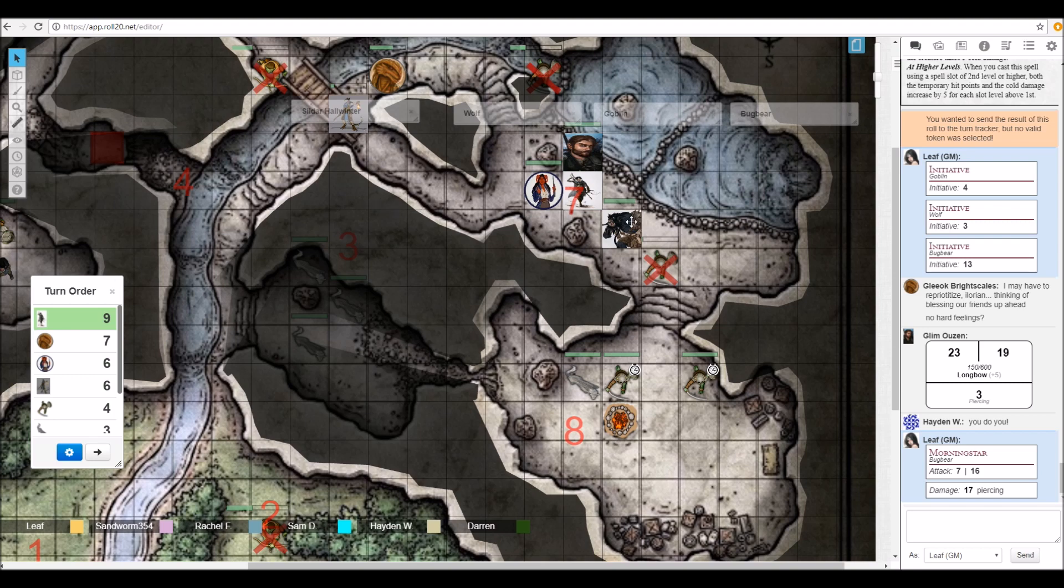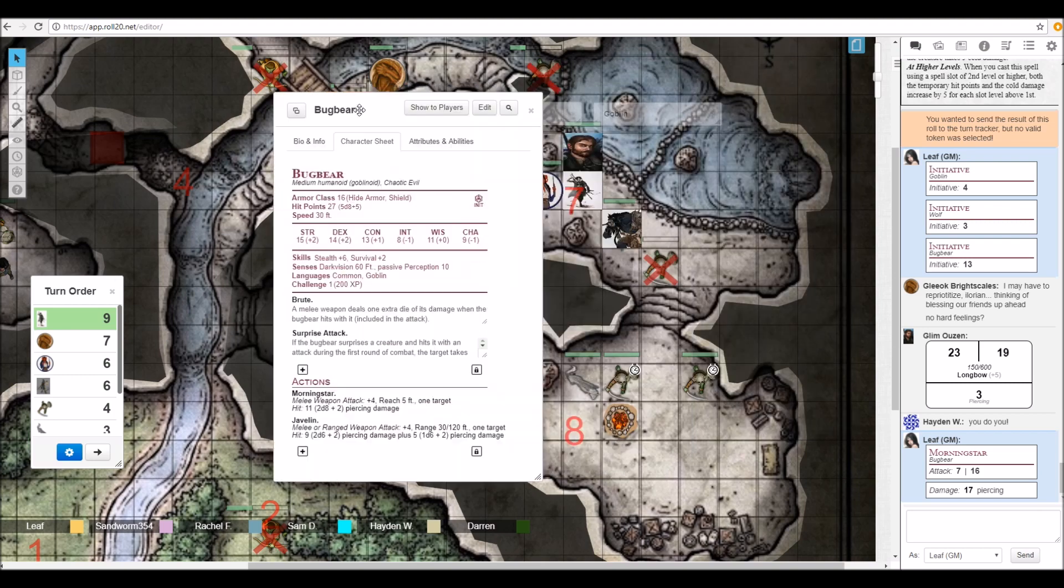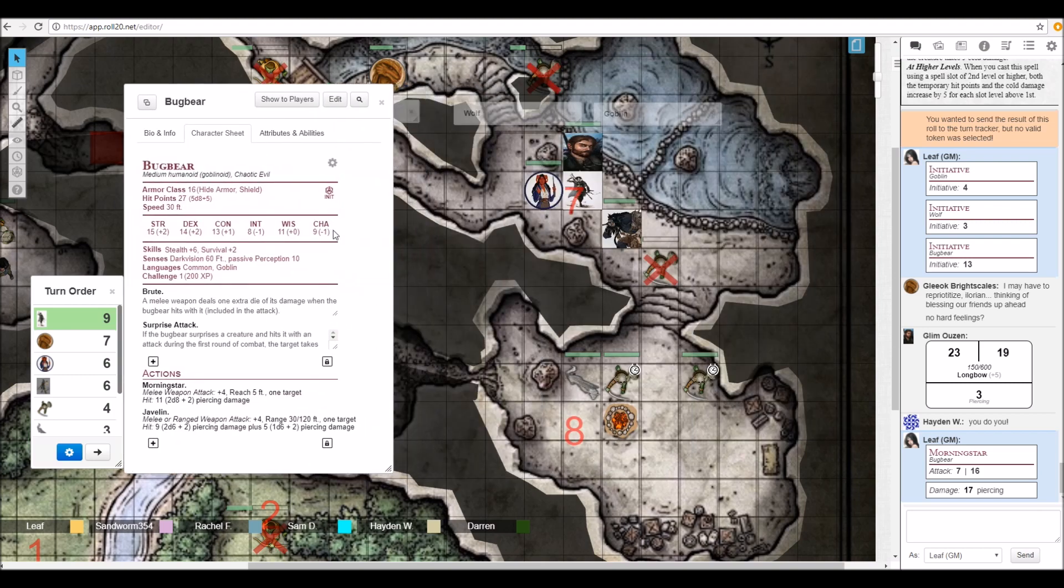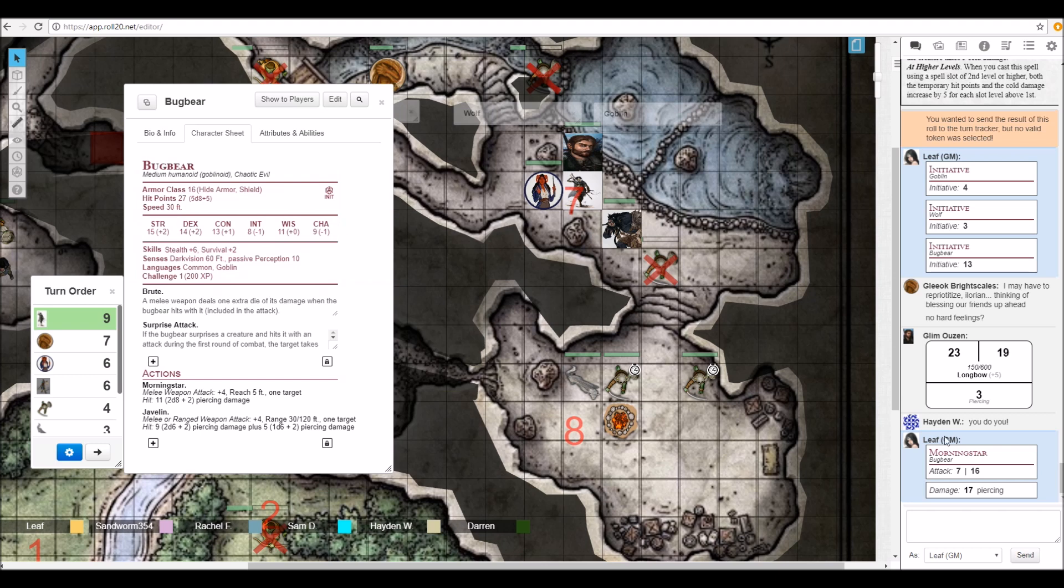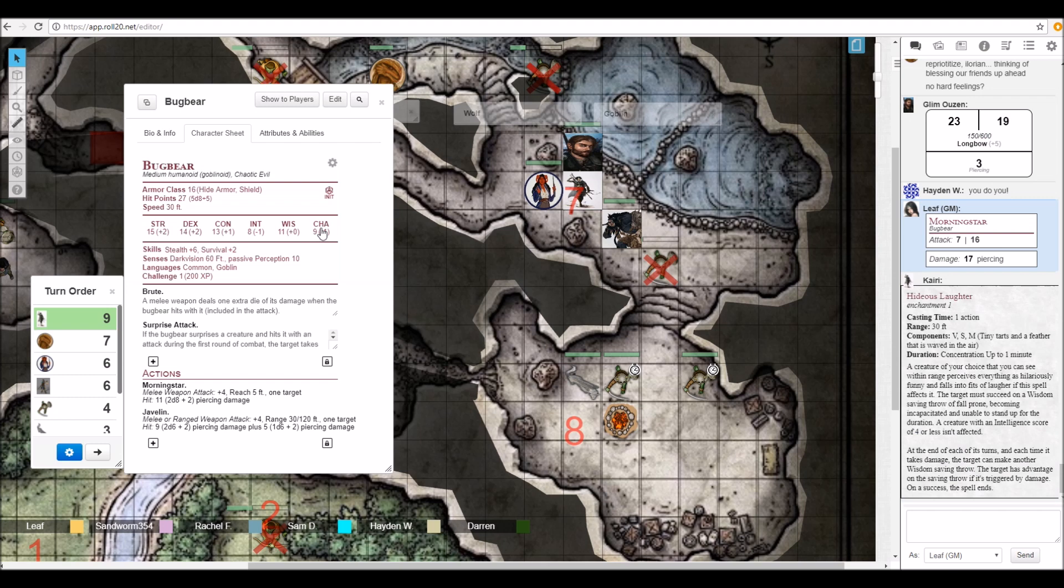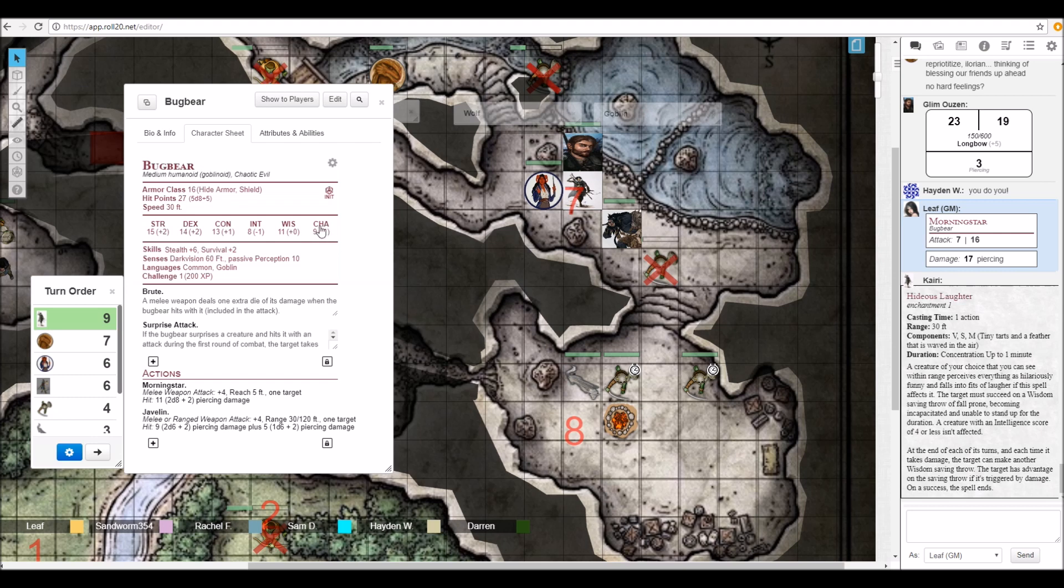Alright, we're going to cast Hideous Laughter at it. That's probably a good idea. Go ahead and link the spell. What's your DC? 13. You ready for this? Sure. Just barely passed it.